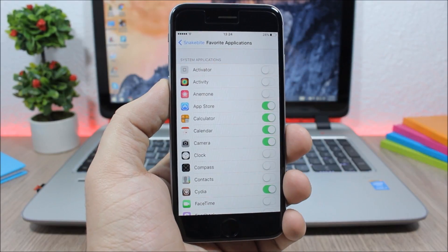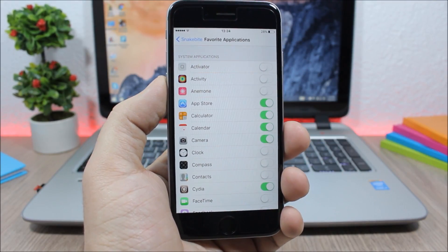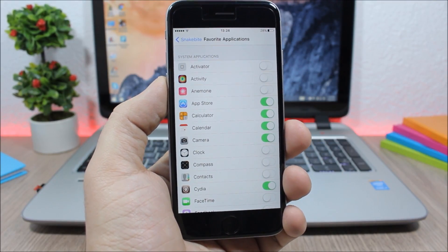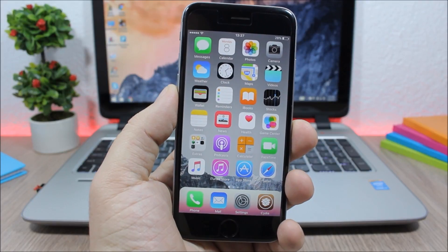Then you have all your favorite apps. You go here and enable which apps you want to see on Snakebite.